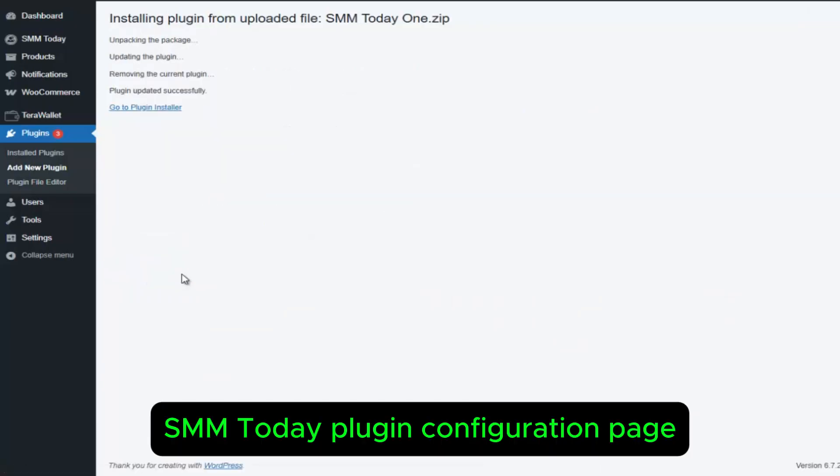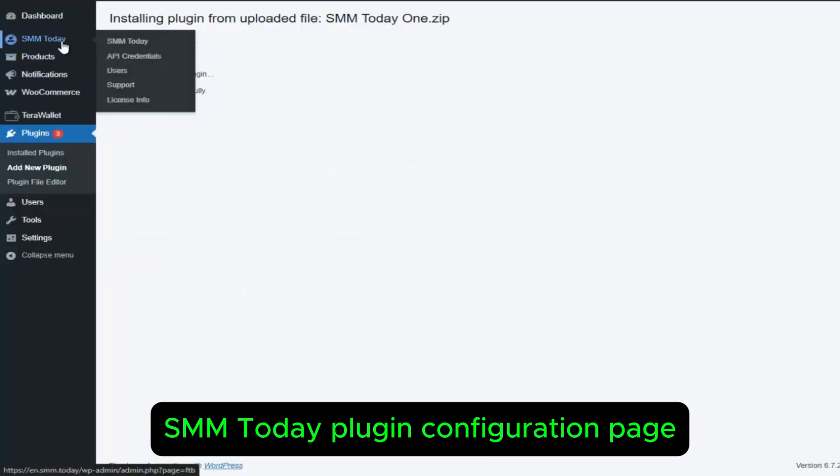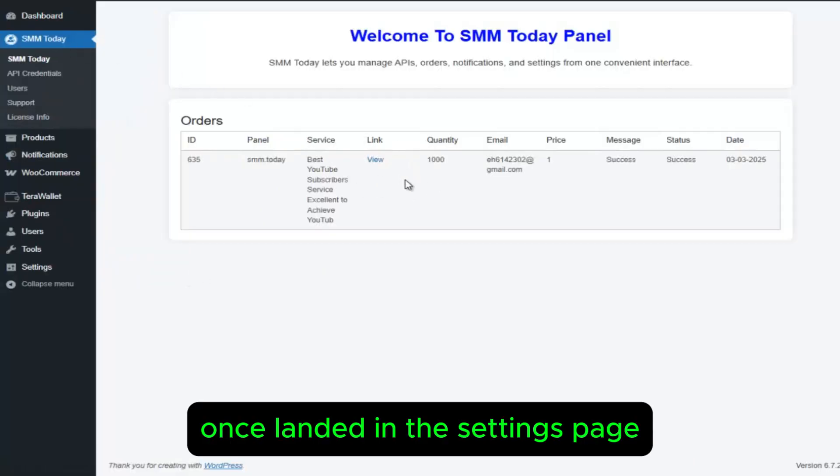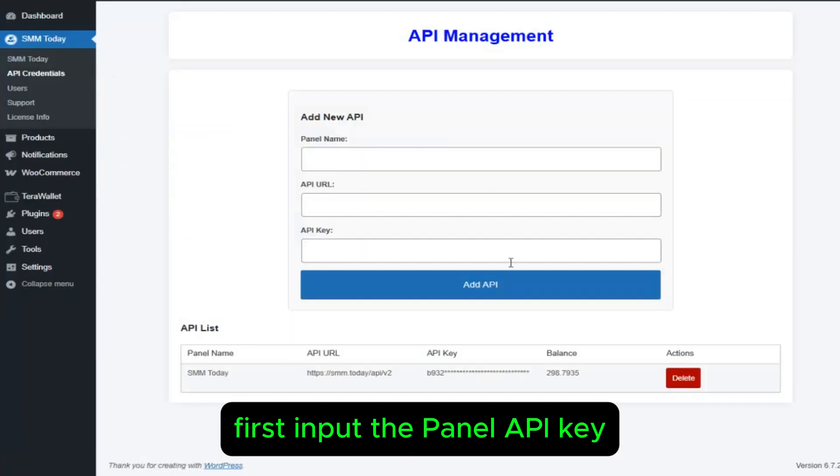Once you land on the SMM Today Plugin Configuration page, first input the Panel API key.